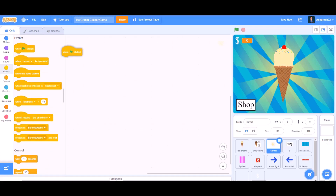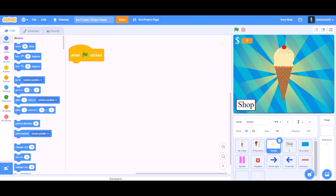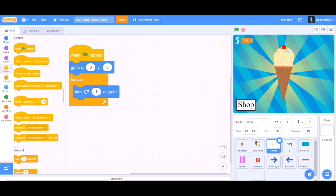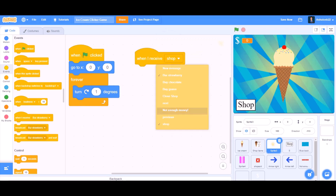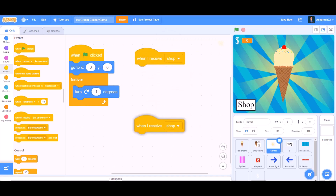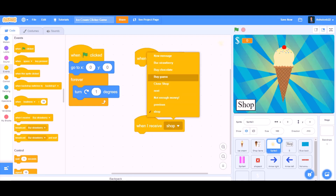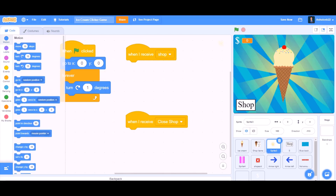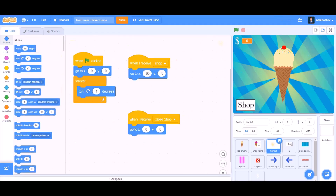Now we will do coding for the rays. For the rays animation, when the flag is clicked, go to the Motion section and take 'go to x:0 and y:0', forever — turn to the right 1 degree. When I receive shop, go to Motions and take 'go to x:0 and y:0'. Duplicate: when I receive close shop, same.